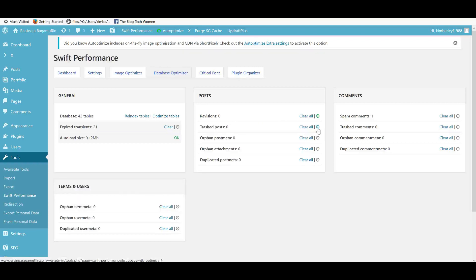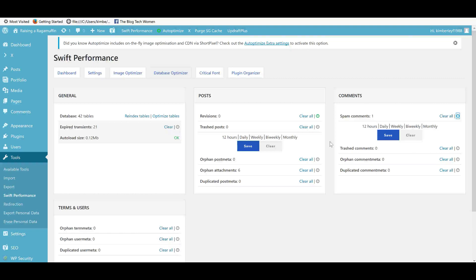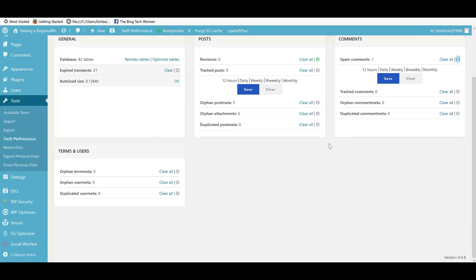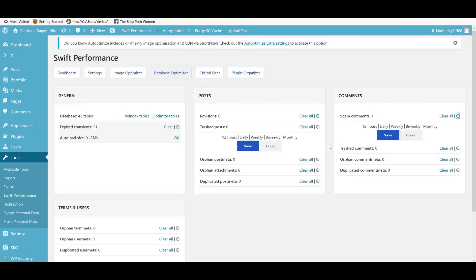And the same with your trash posts, you can clean those up regularly, your spam comments. I mean, don't get me wrong, I'm a fan of the WP Optimize plugin, but this kind of takes it to a new level. No one likes having to do this maintenance stuff regularly. So just having it set up, it does it without you even thinking. It's great in my view.